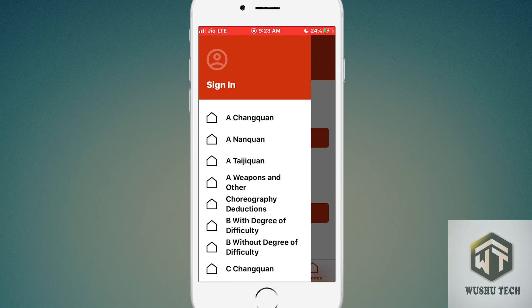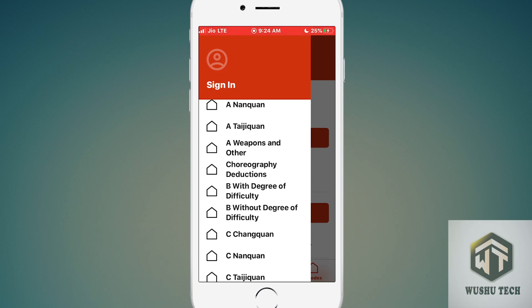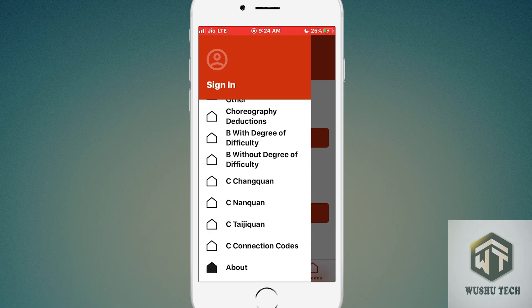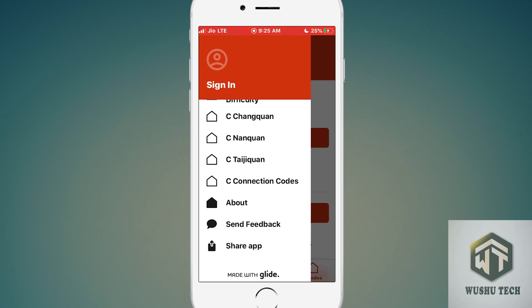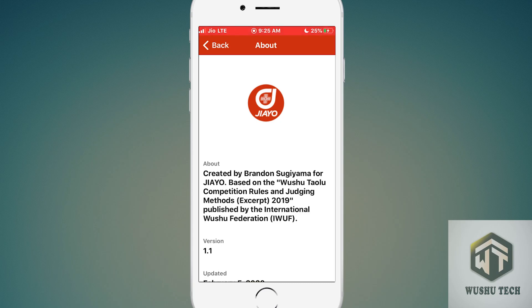Under A codes: Chang Quan, Nan Quan, Tai Chi Quan, weapons, and other — these four are A codes for choreography detection. For B tables: B with Degree of Difficulty and B without Degree of Difficulty. Under C codes: C Chang Quan, C Nan Quan, C Tai Chi Quan, and C connection codes — these four are C codes.